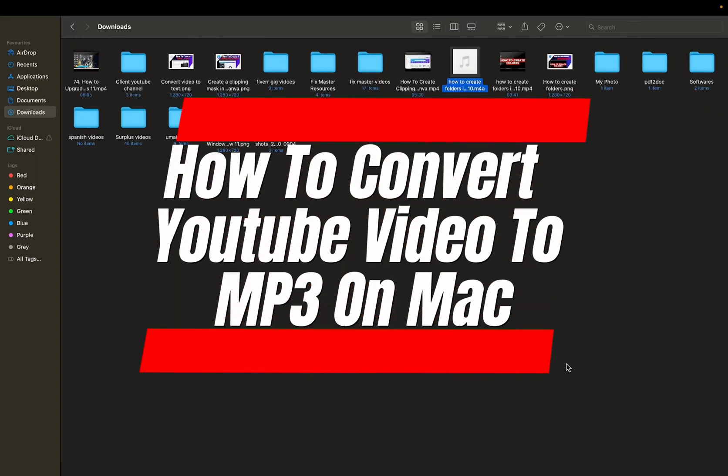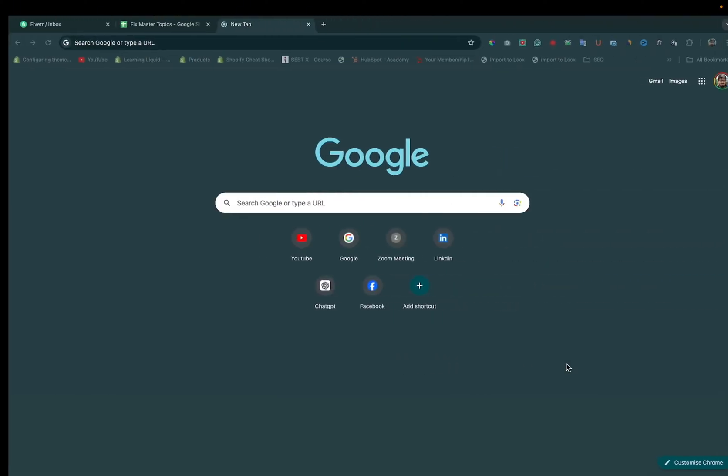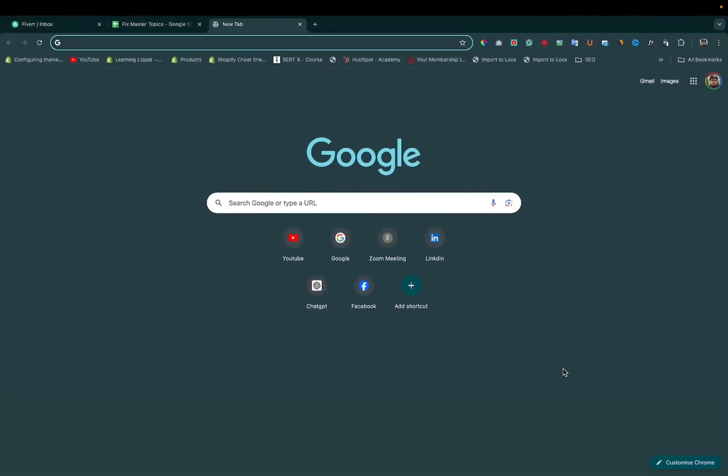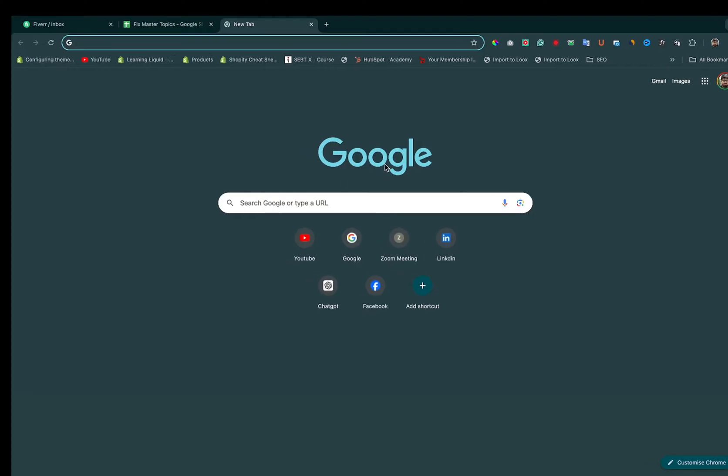In this tutorial, I am going to show you how to convert YouTube video to mp3 on Mac for free. So let's get started.